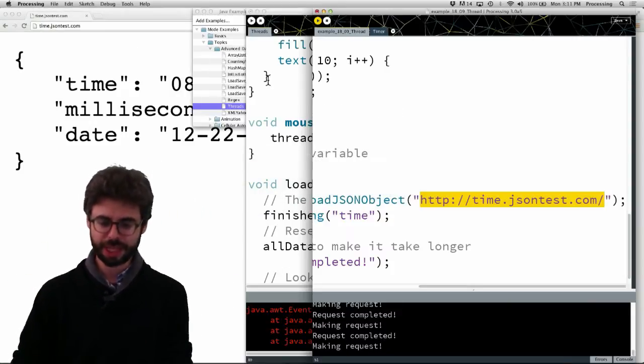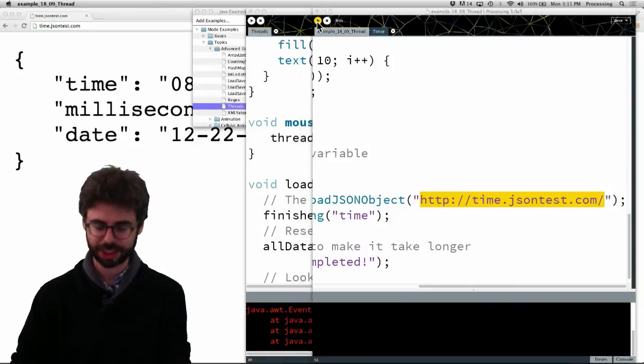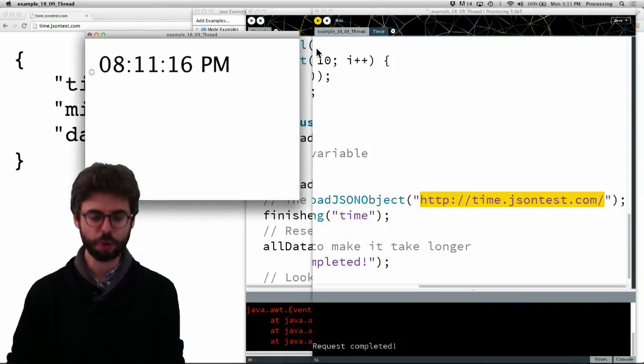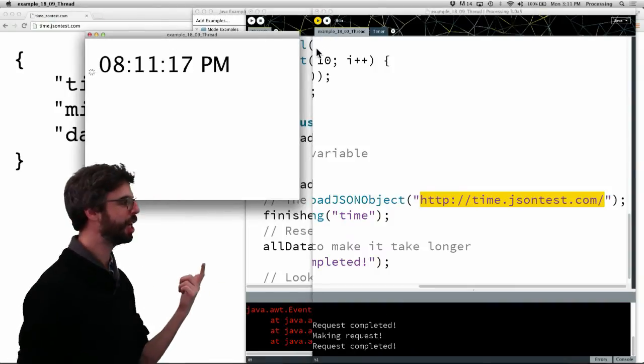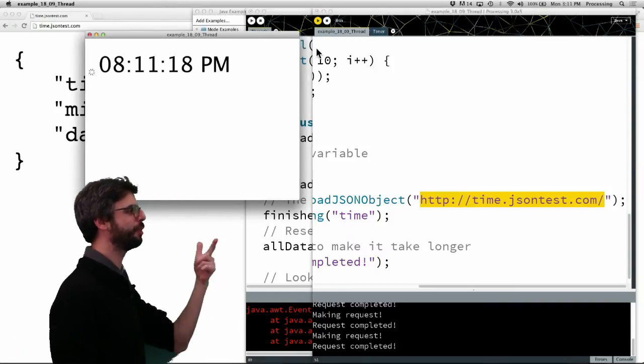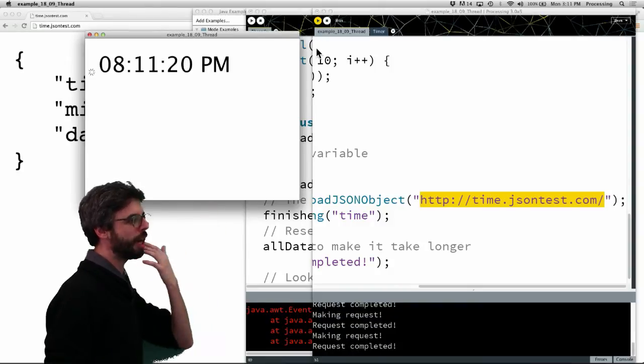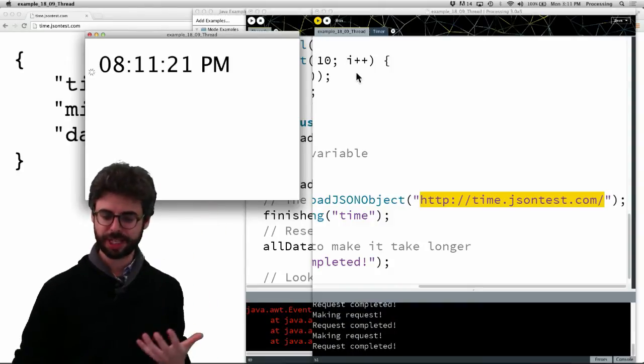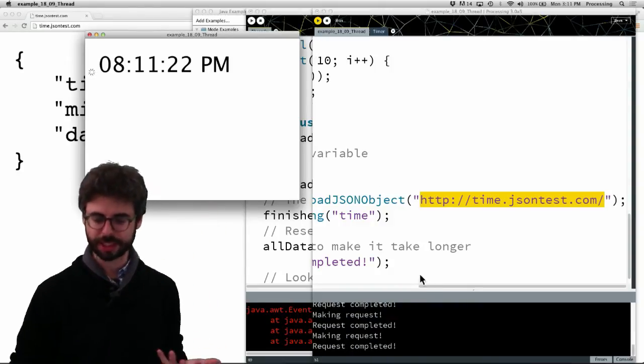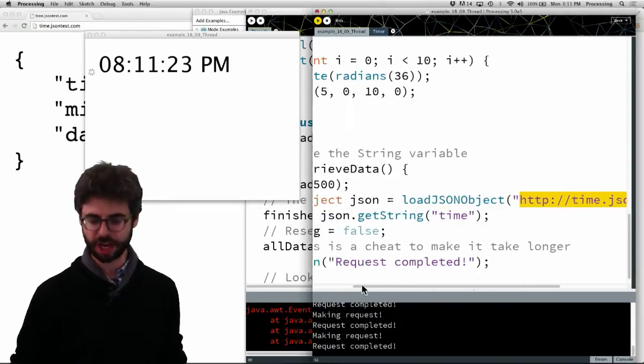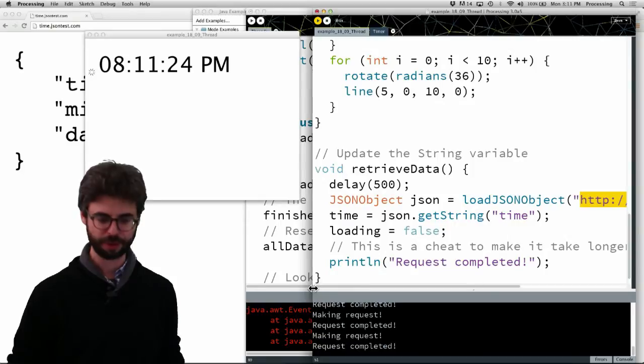And so this particular Processing sketch is requesting the time every so often. And you can see that this request is being done in a separate thread.